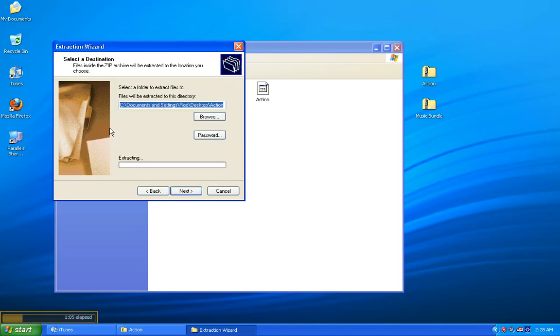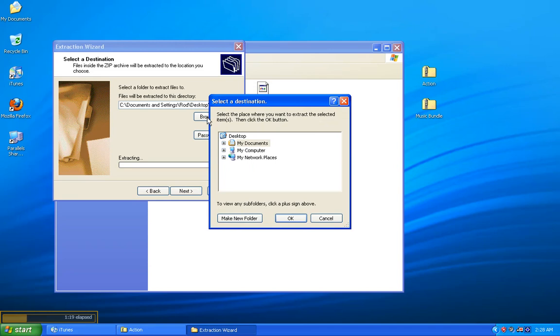This next screen is basically asking you, once we unzip the folder, where would you like the contents of that folder to be put? Personally, I want them on the desktop, so I'm going to click Browse. And then in this new, smaller window, I'm going to click Desktop.